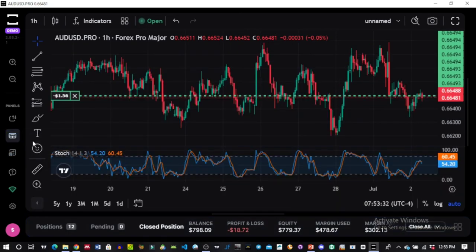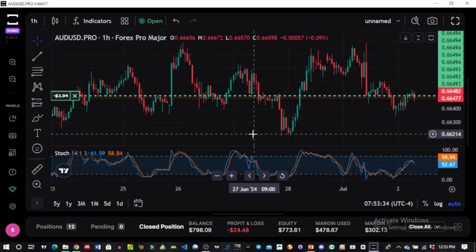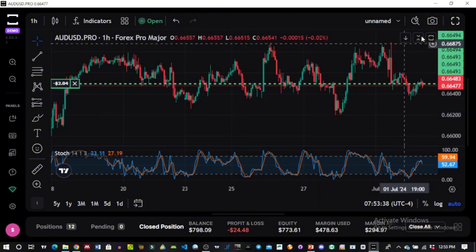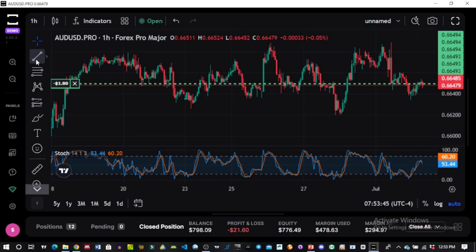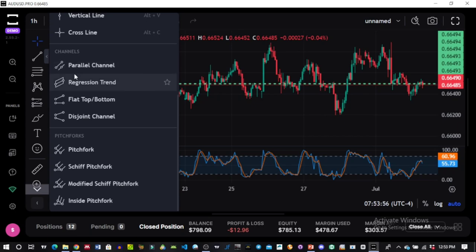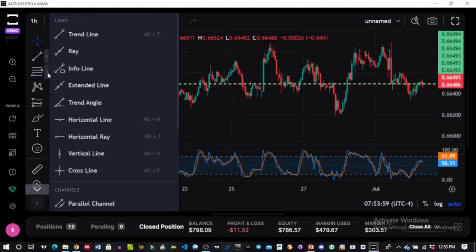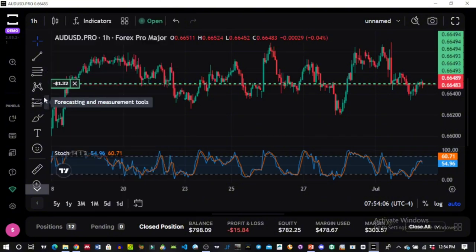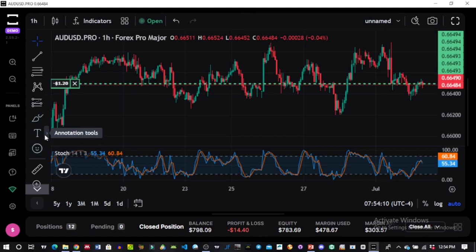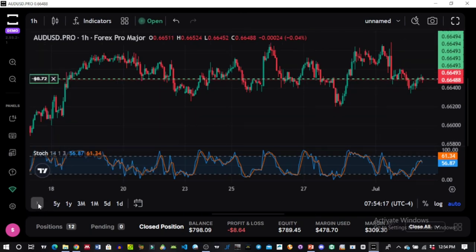For the main chart itself, as mentioned it's powered by TradingView, so many features are identical. The toolbar includes the trend line tool, and clicking it reveals more drawing tools — Fibonacci and other analysis tools. You also have shapes, forecasting and measurement tools, brushes, text and icons, and a ruler. You can hide this toolbar by clicking the button and bring it back when needed.